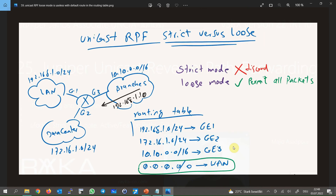Unicast RPF loose mode will permit all packets if there is a default route in the routing table, since the default route will match every packet with any source IP address. In other words, Unicast RPF loose mode is essentially useless when there is a default route in the routing table — though loose mode can still discard packets with a source address pointing to the discard interface.